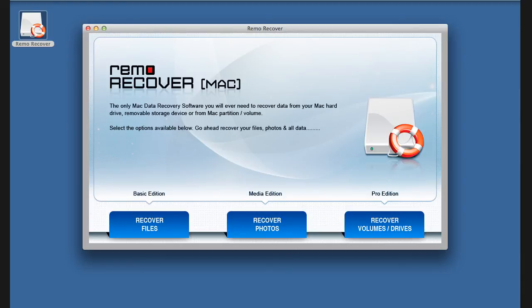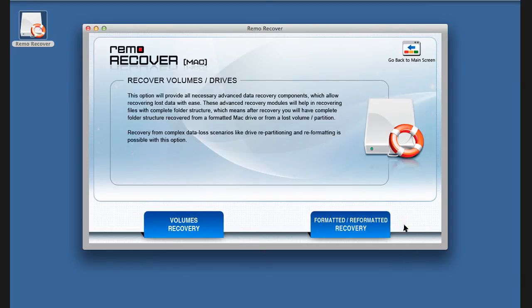Launch the software and click on Recover Volumes or Drives. Now click on Formatted or Reformatted Recovery.